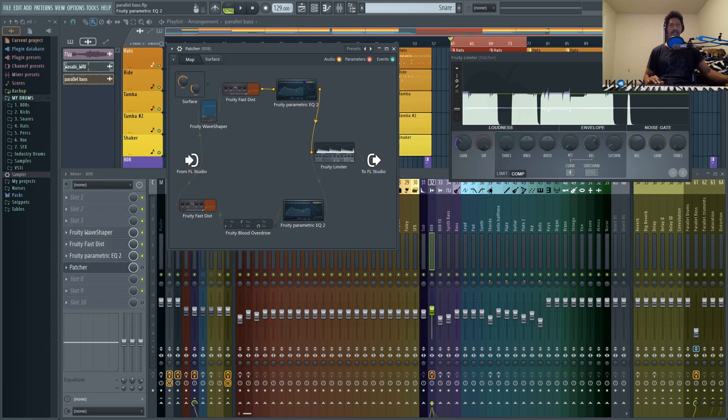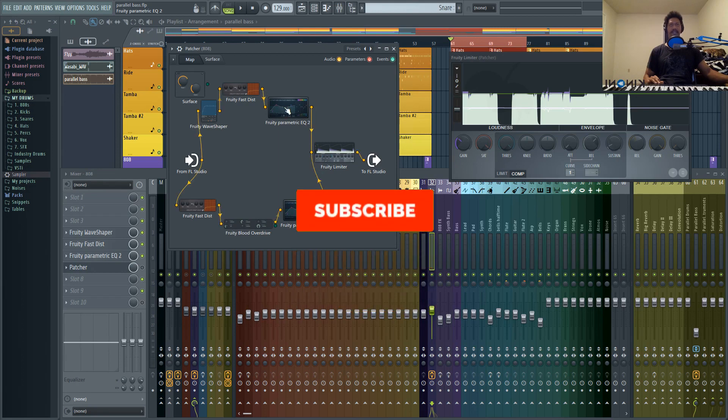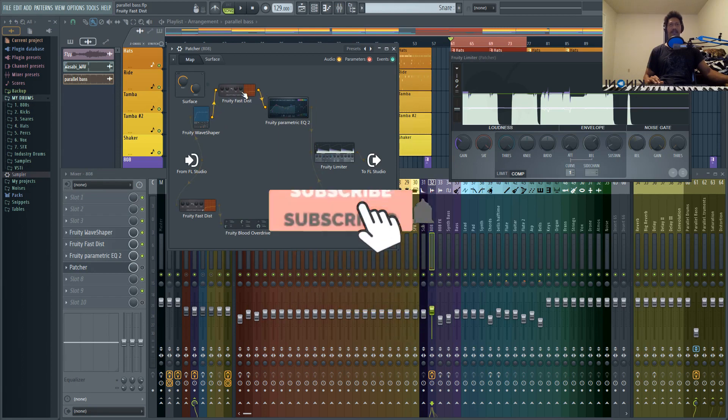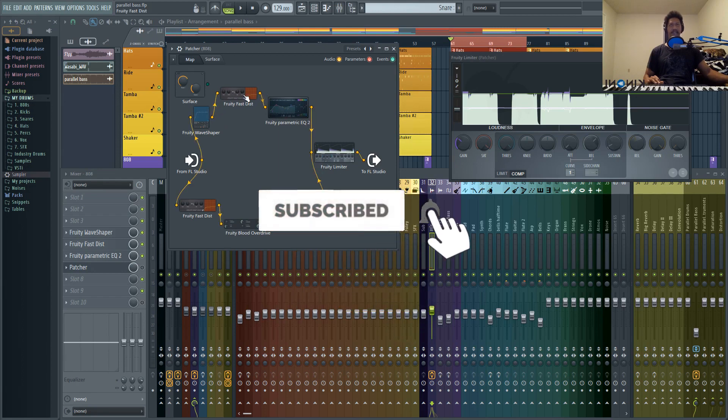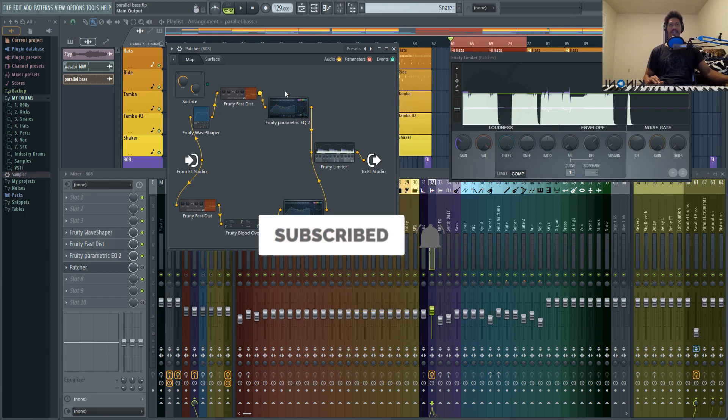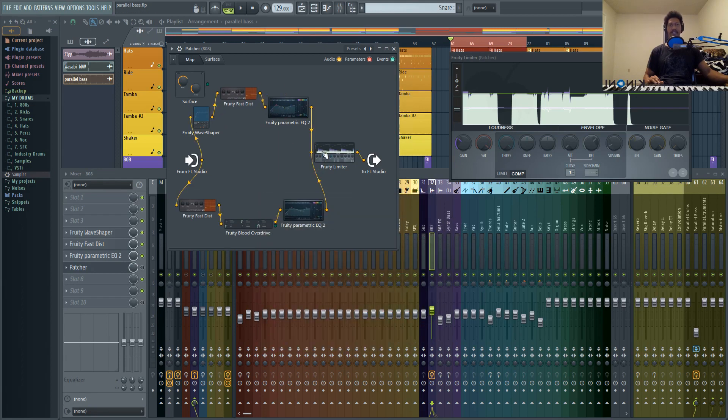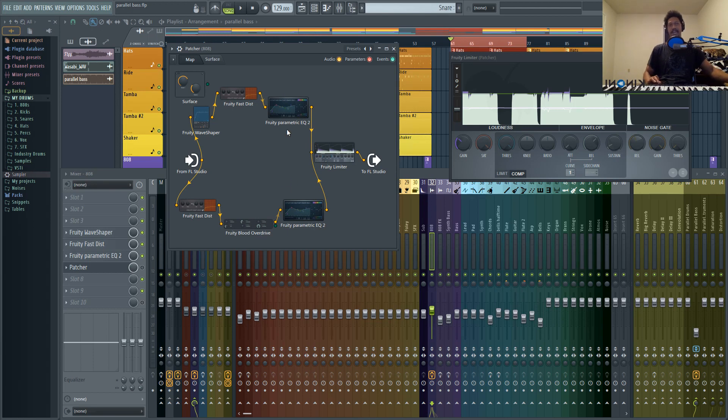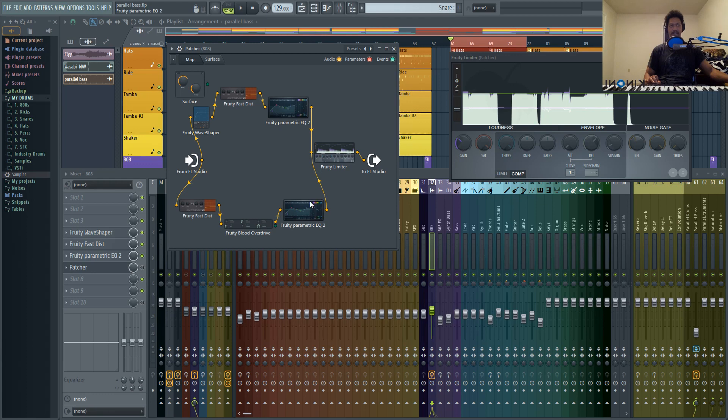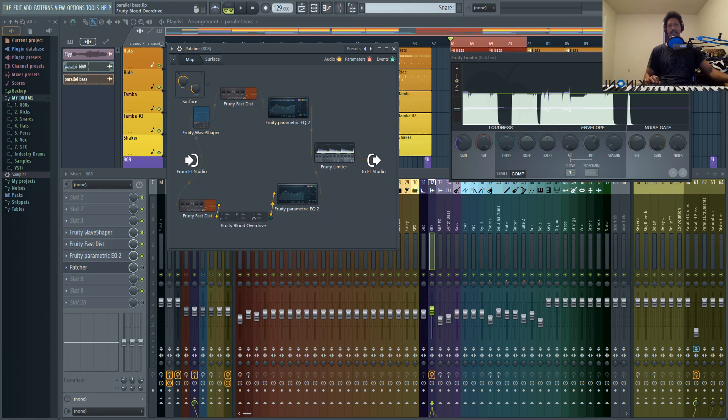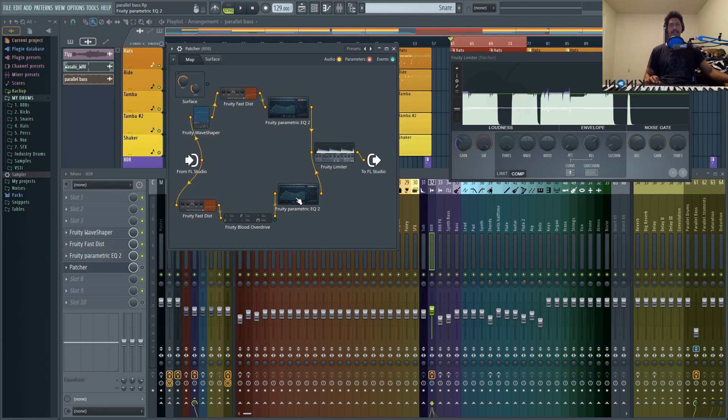At the end of the day, you just have to trust your ears. And if you're hearing what you like, then go with it. At the same time, I just want to say that Patcher is providing a different sound. So it's not going to be identical to using these parallel tracks. And that's because of whatever algorithm that they use inside of Patcher to compensate for that.